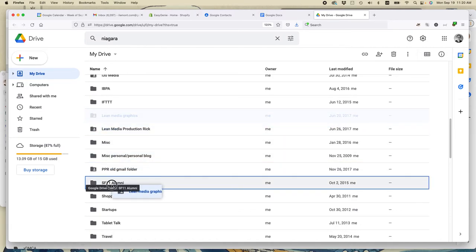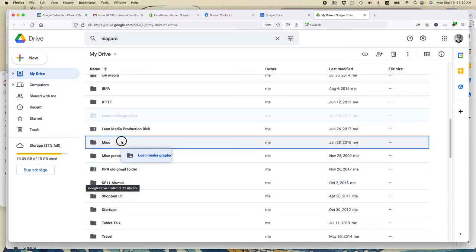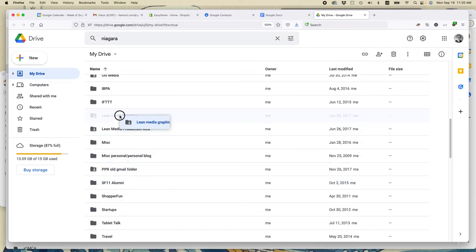I could just drag the folder right into the SF 11 alumni folder and then drag the other one, the Lean Media Production, into the same folder, and then I could just share that with them. So that's one reason to do it.